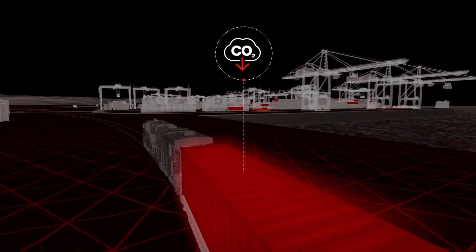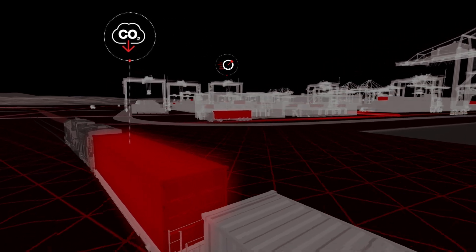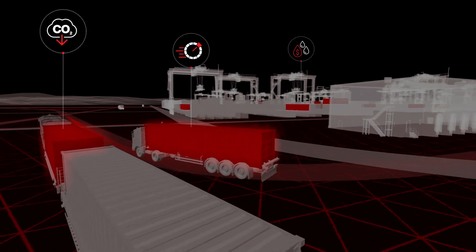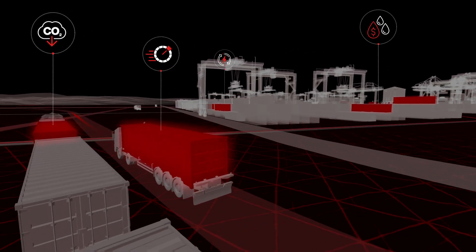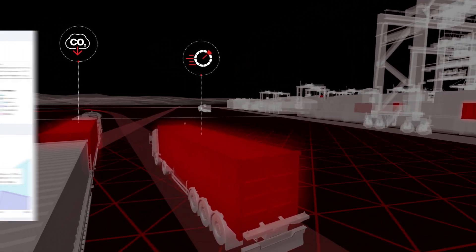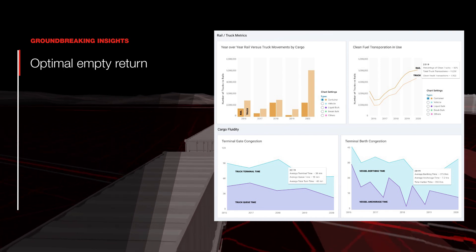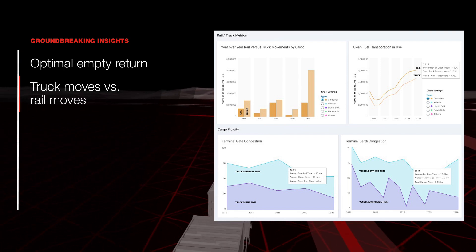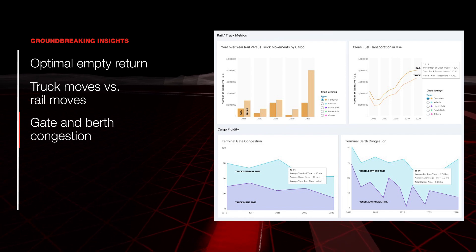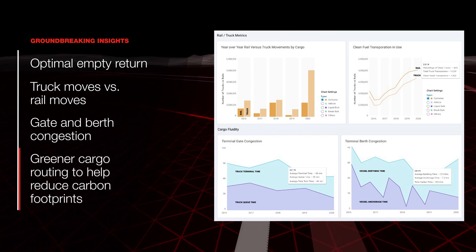Port Optimizer offers cleaner, greener modules that enable the port community to use big data to establish greener cargo movements, while providing analytics on the environmental impact of available container trips. This enables groundbreaking insights like optimal empty return, truck moves vs. rail moves, gate and berth congestion, and greener cargo routing to help reduce carbon footprints.